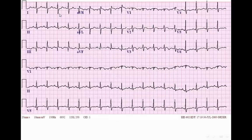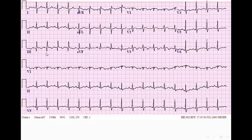In this ECG we will find a little bit of right axis deviation, with a prominent S wave in lead 1 which shouldn't be there. Lead 2 is unremarkable, and then lead 3 is showing a prominent Q wave and inverted T wave. So we have: S in lead 1, Q in lead 3, inverted T in lead 3 — S1, Q3, T3.